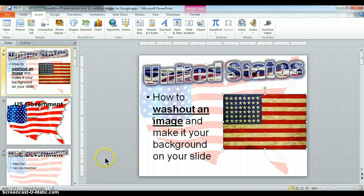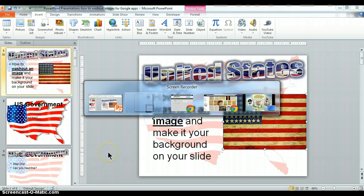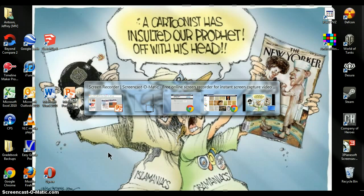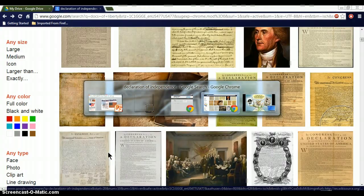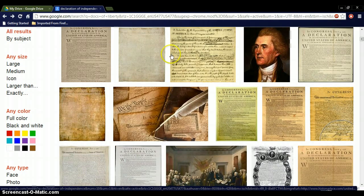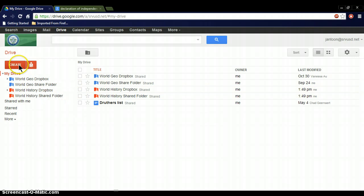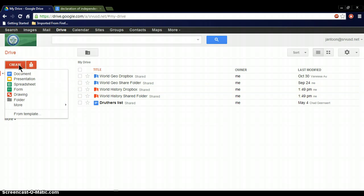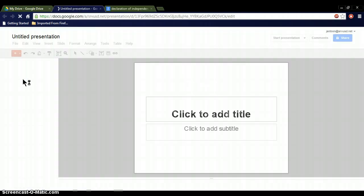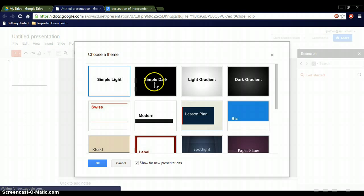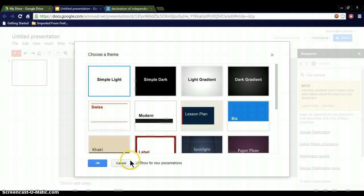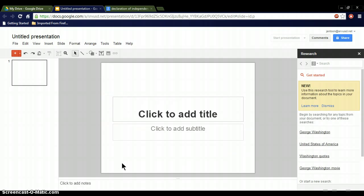The first thing you're going to do is go to your Google Drive, whatever it may be called, and you can see this is my drive with all my folders. I'm simply going to click Create, and then down to Presentation. From here, it's going to give me a theme choice. Don't use this if you can, so just hit Cancel.